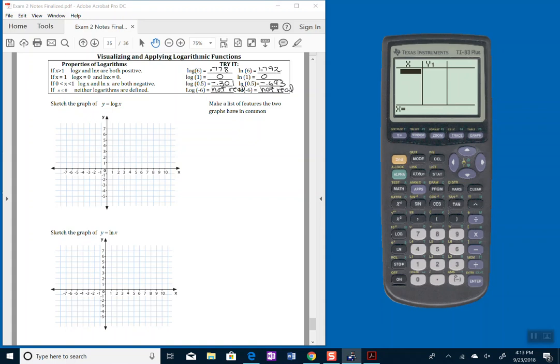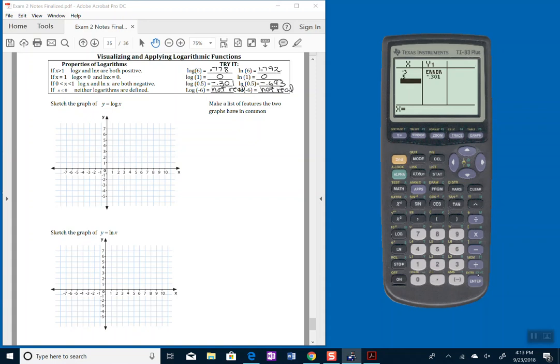So for example, pick negative 3. And it says error because when I put in log base 10 of negative 3, we end up with something not real. All right, so let's try a number between 0 and 1, like 0.5. Comes up a negative 0.301, what about 0.7? Negative 0.15. So it's coming up a little bit.